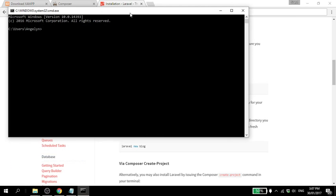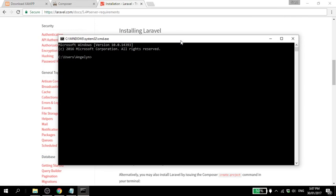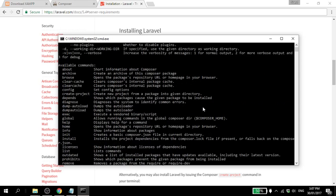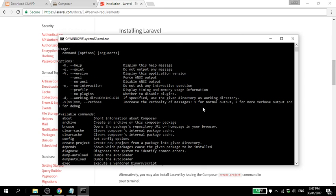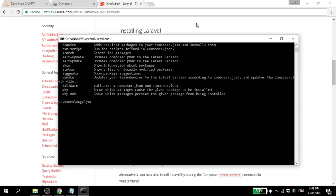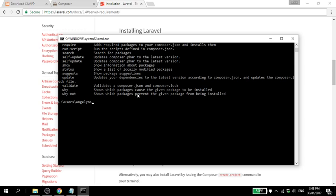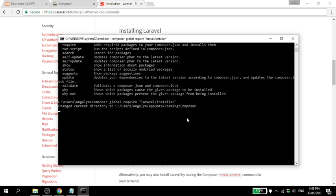First let's check if the Composer installation was successful. To do that, just type Composer. And if these things show in your CMD, congratulations, your installation was successful. Then copy this one to be able to install Laravel. Click paste. For Windows 7 and Windows 8 users, right click. For Windows 10 users you can Control V immediately. Press enter. This installation will take a while, so I'll be back as soon as this installation is finished.